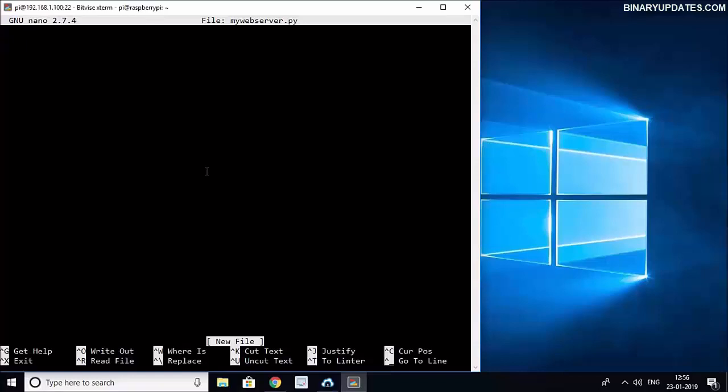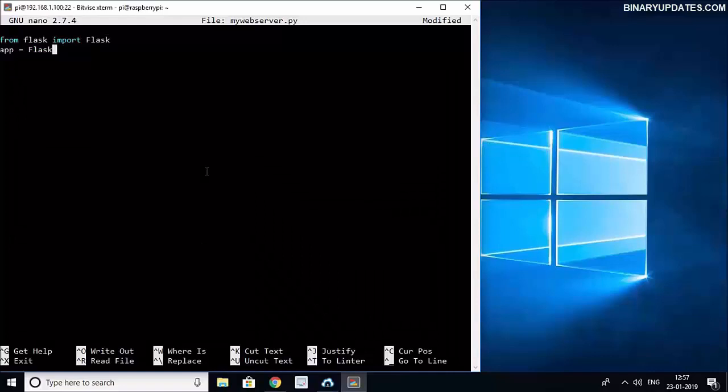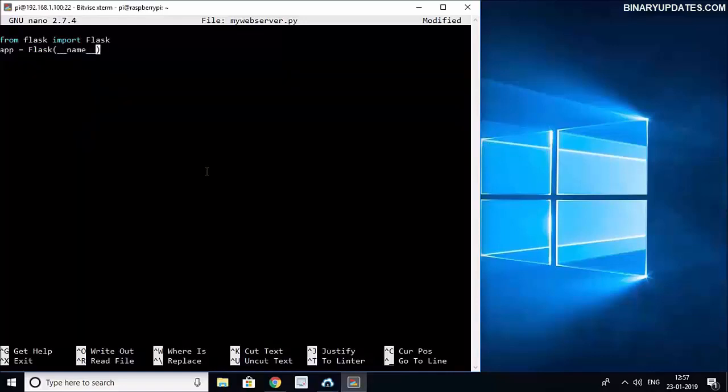Okay, so first thing first we have to add the Flask module. We'll say from flask import Flask. Then we will create an object of Flask where we will say app = Flask(__name__). So this is our Flask object.